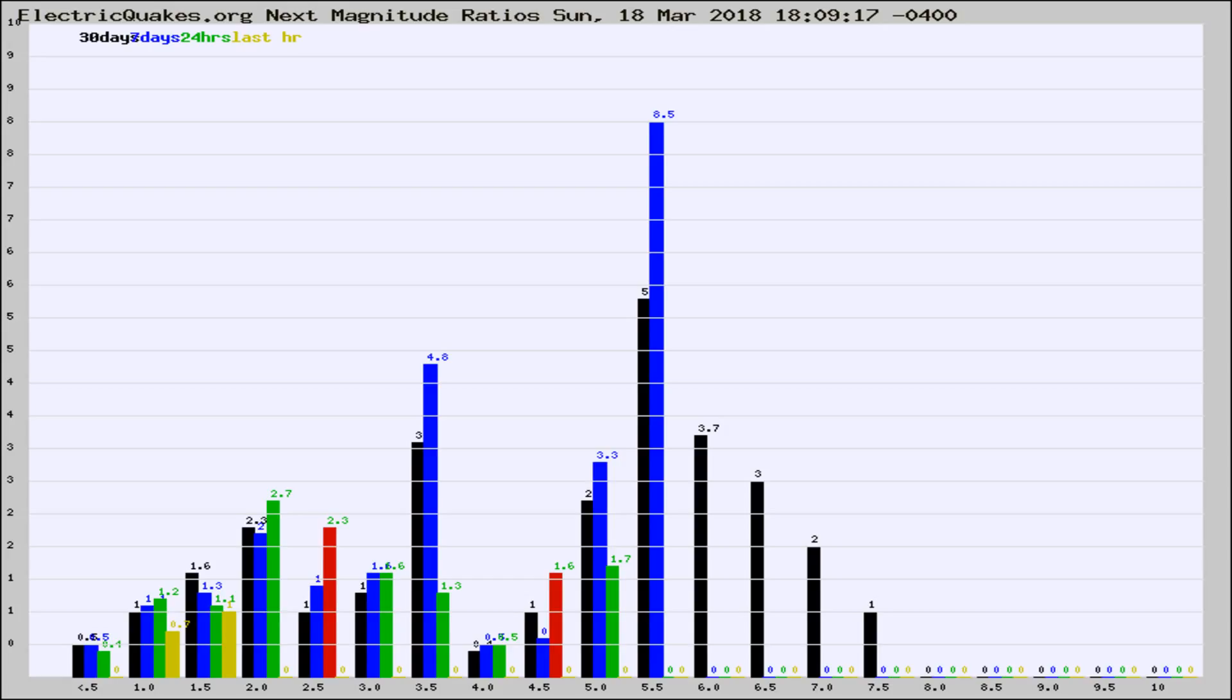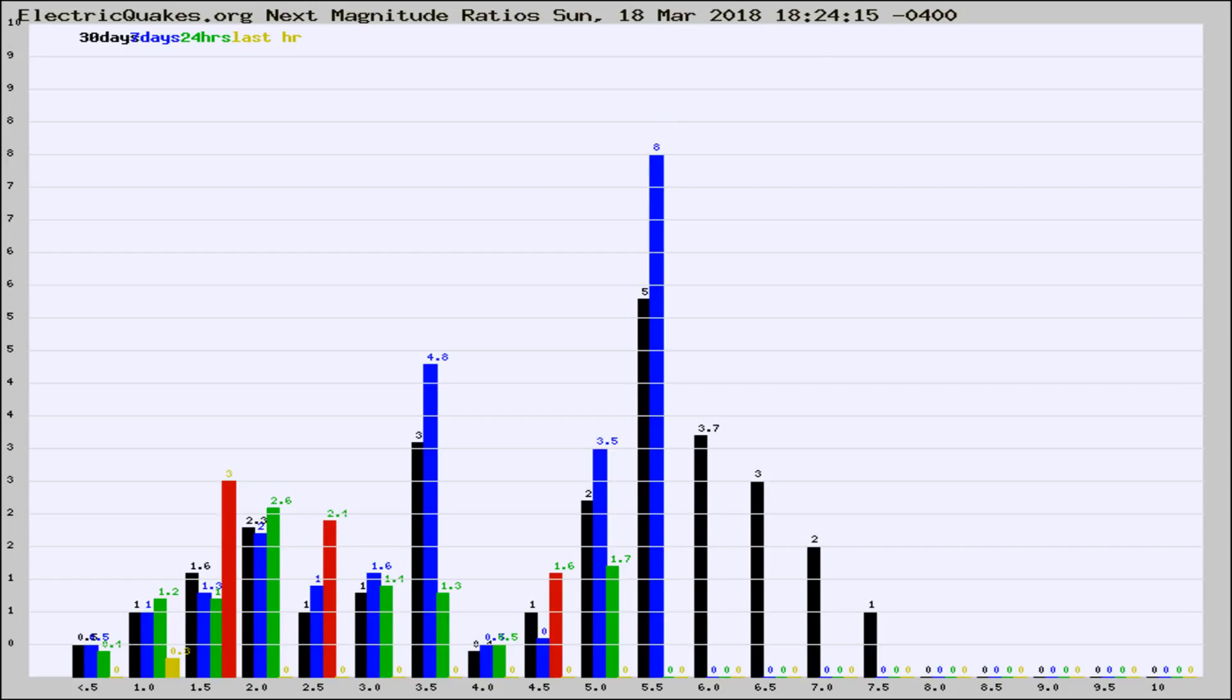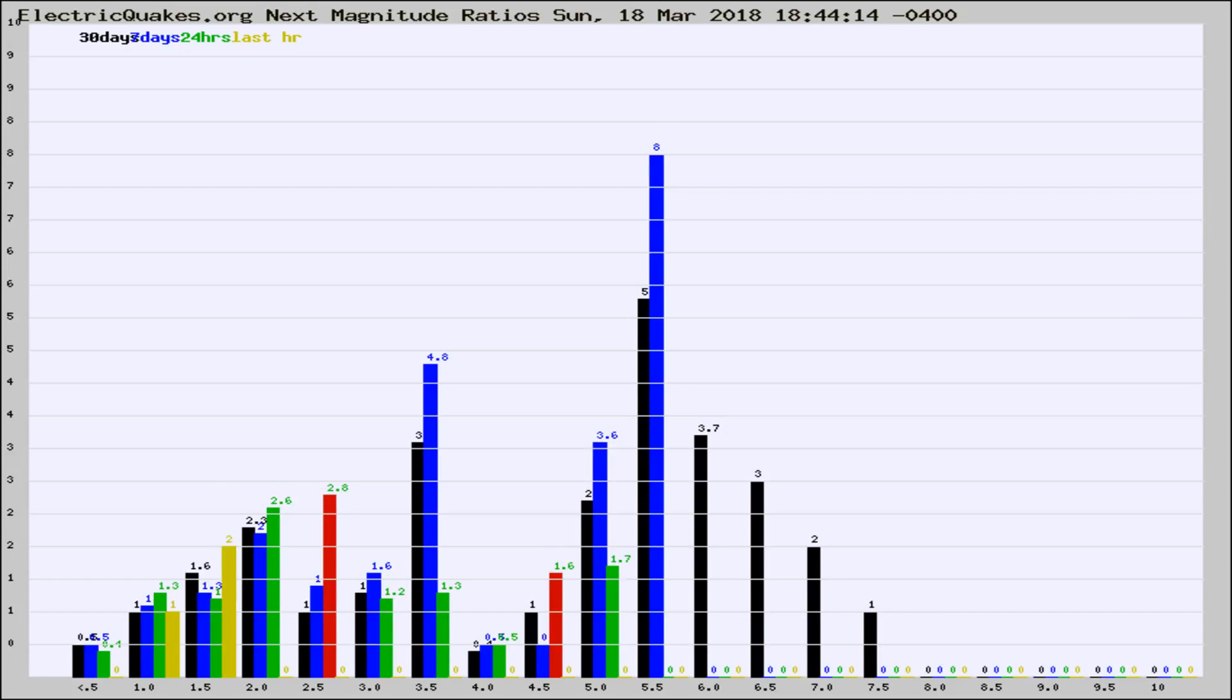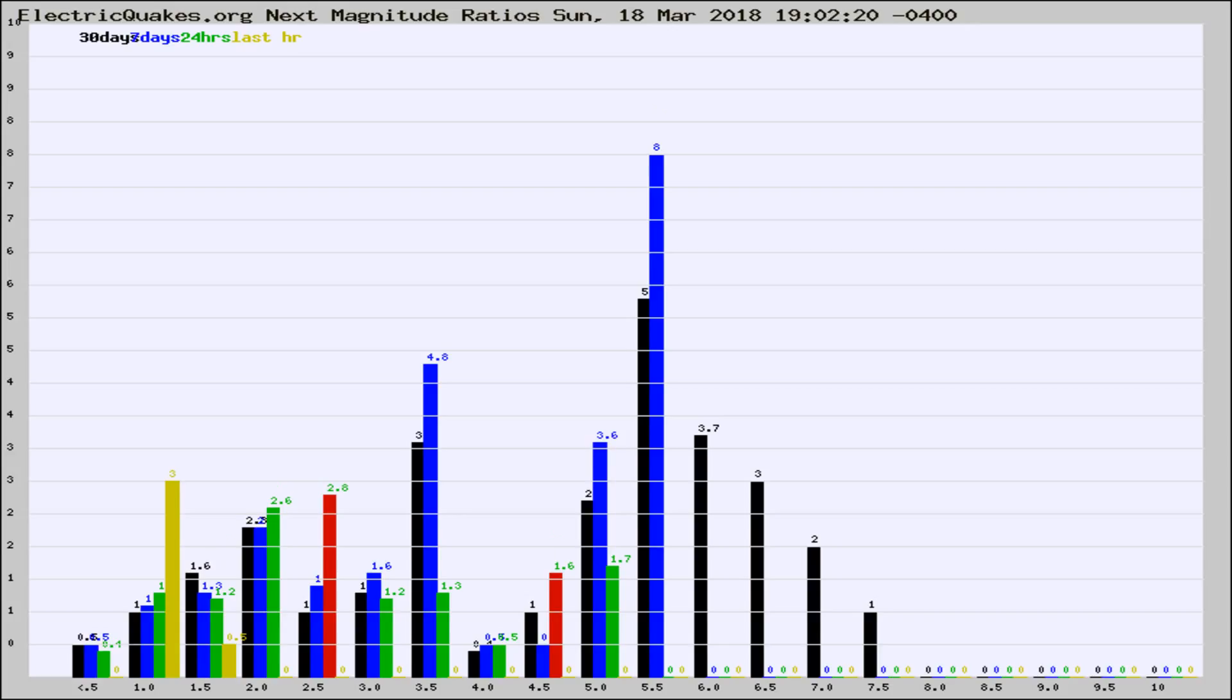Now you're seeing the next magnitude ratios, which is a graph of the ratio of, say, magnitude 2 to the number of magnitude 3s, which should stay consistent for any given area. If it changes between the last 30 days, 7 days, 24 hours, and last hour, it may indicate something unusual happening in that area. This is worldwide.